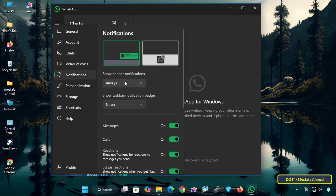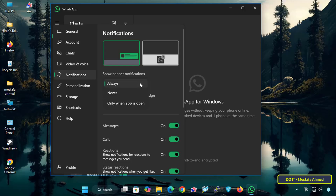On the right side we have many settings for notifications. From notification preferences, you can enable or disable notifications. Here you will find multiple options.